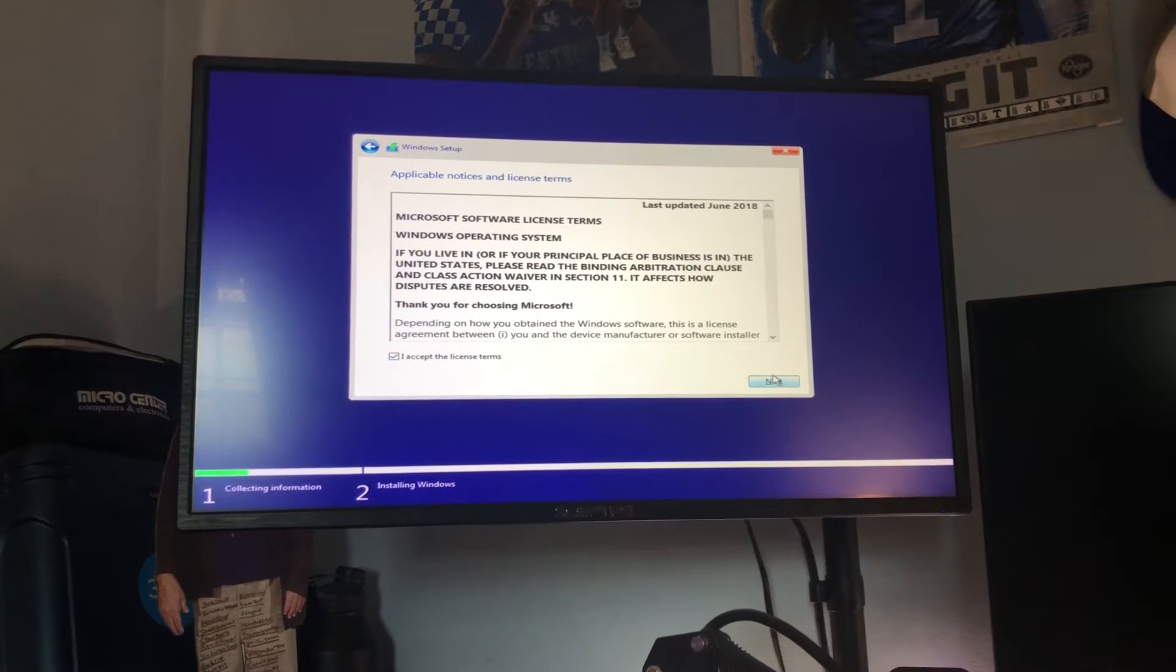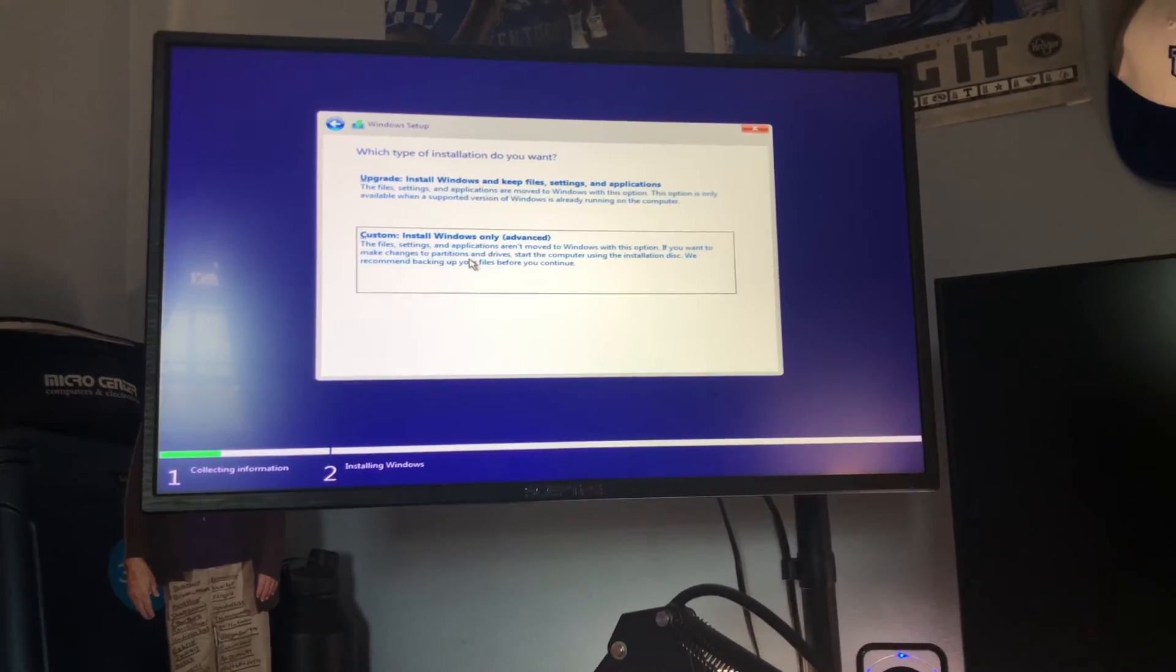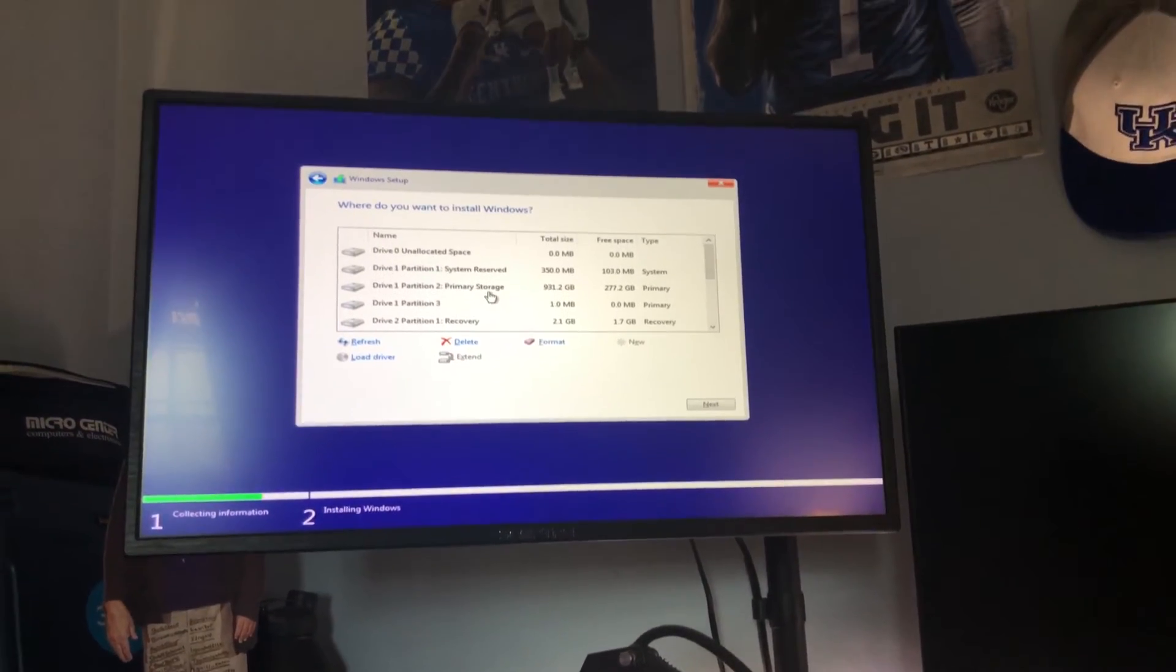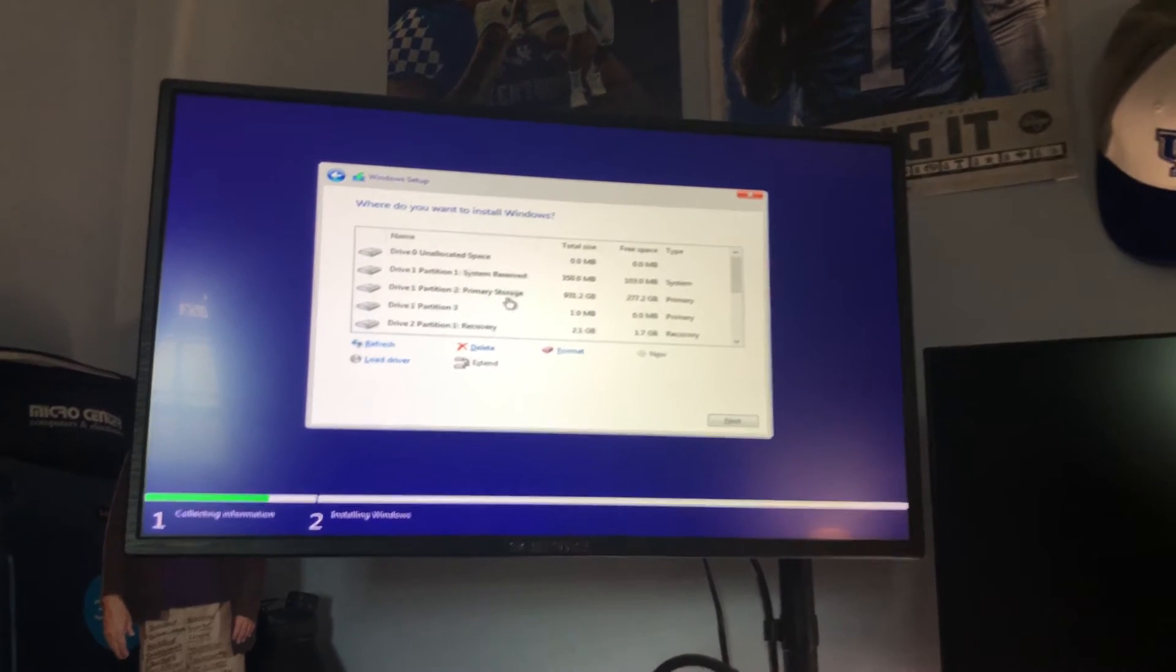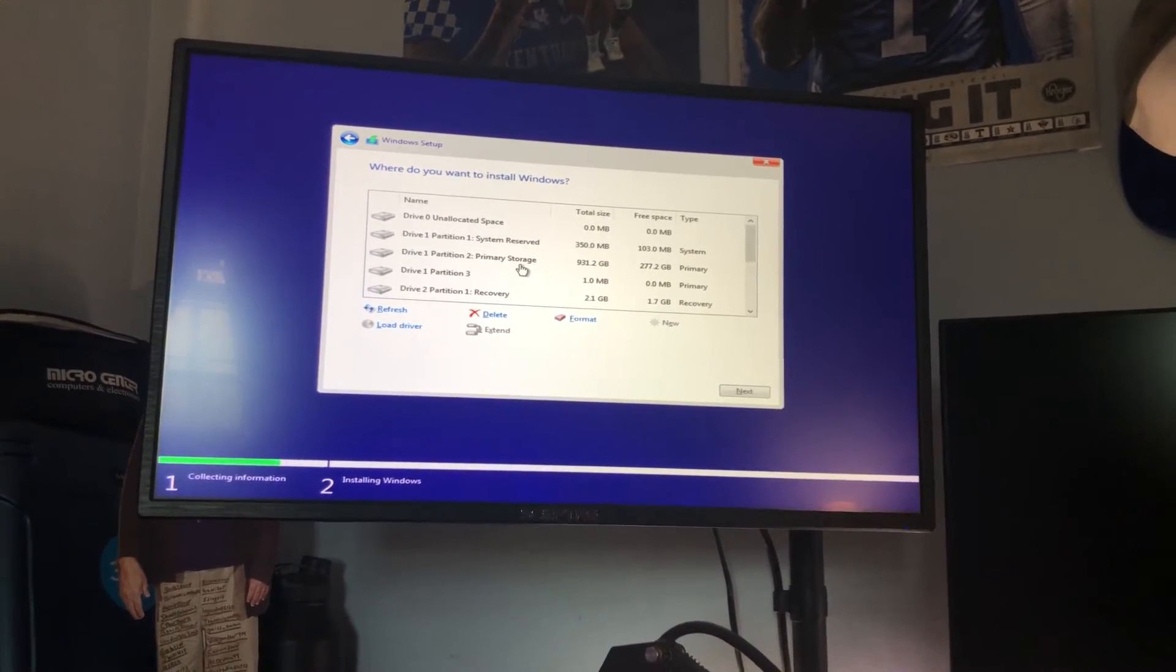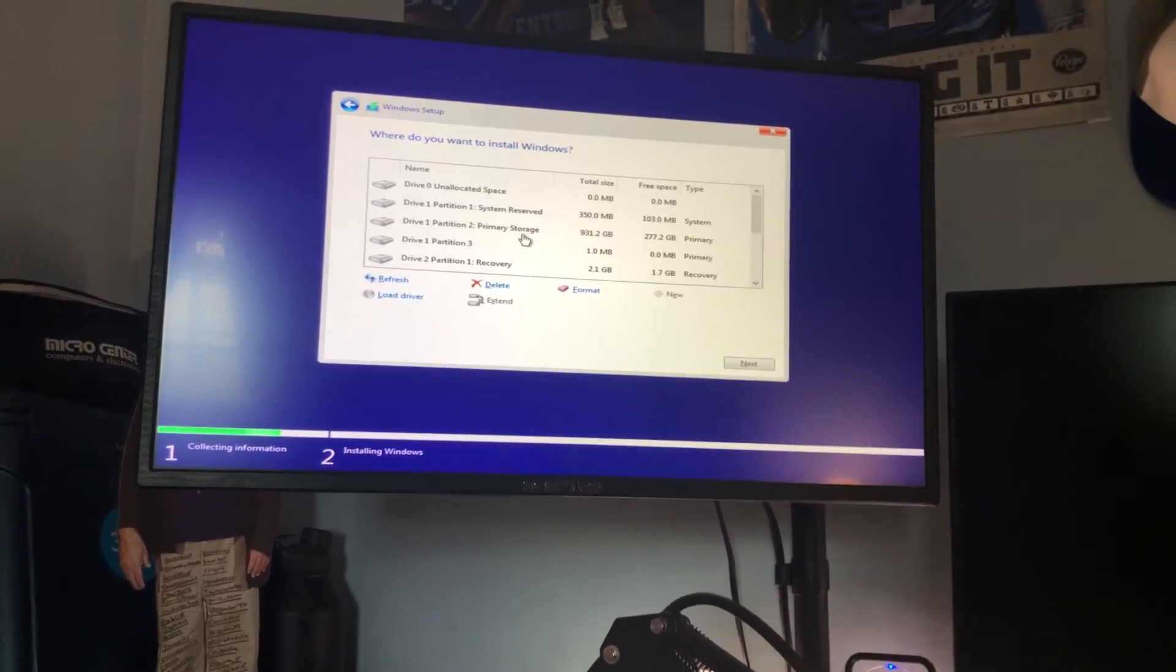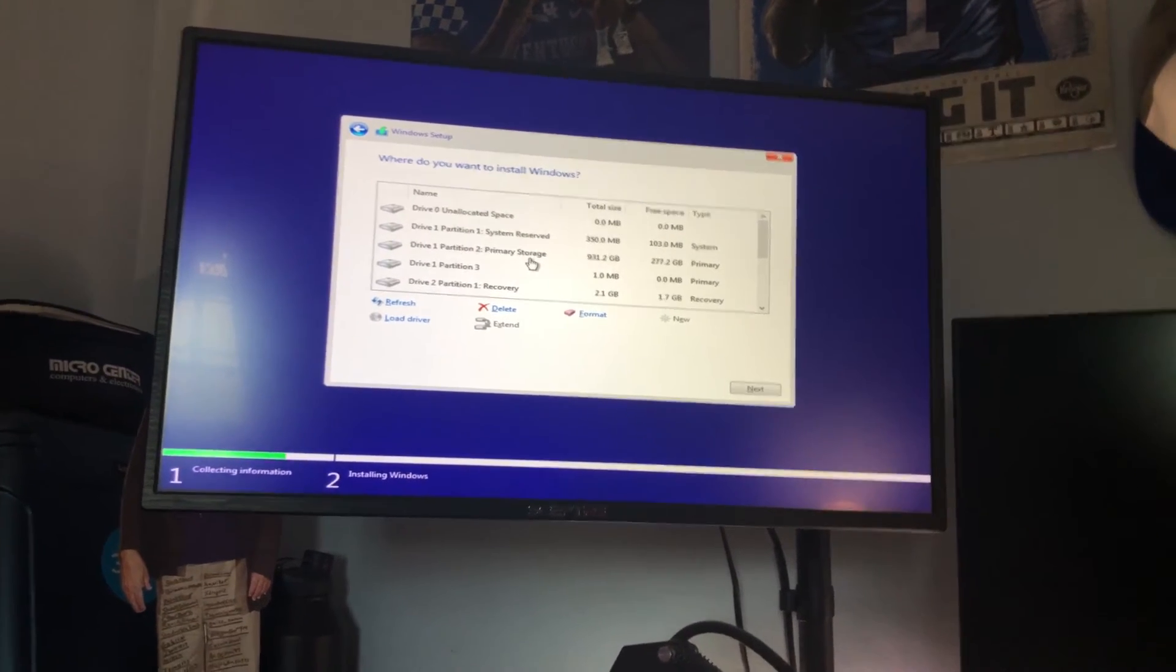Hit accept these terms and then what you're going to do is hit custom install and from here you're probably going to see one drive or two drives especially if you built a new PC and what you're going to do is make sure you pick the right drive. Let's say you have a configuration of an SSD and a hard drive make sure you install Windows on the SSD so know the capacity of your drives to be able to choose which is which.